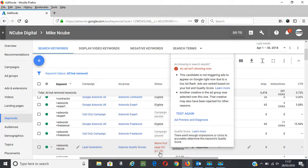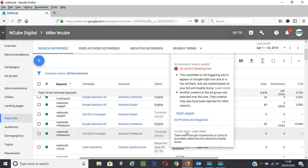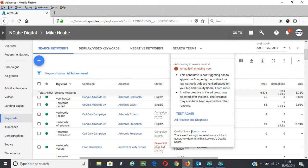For example, this keyword AdWords score is below first page and so it doesn't have enough impressions or clicks to accurately determine this keyword's quality score. So that's a null quality score.